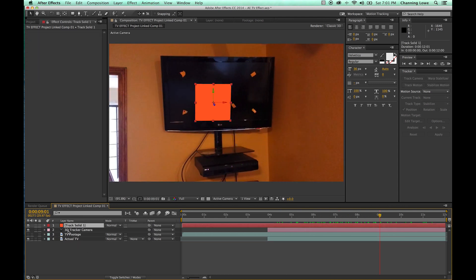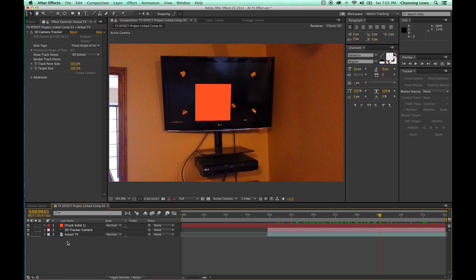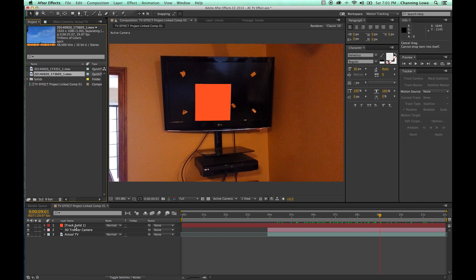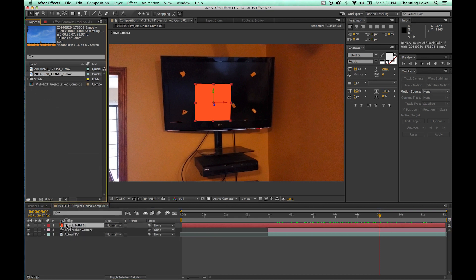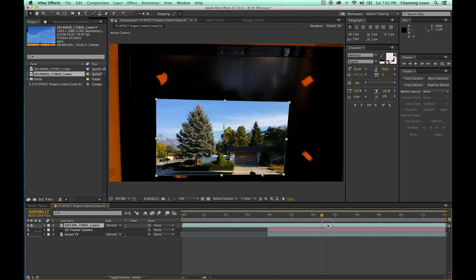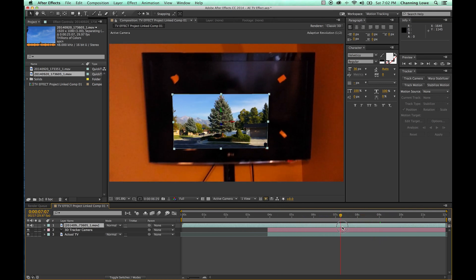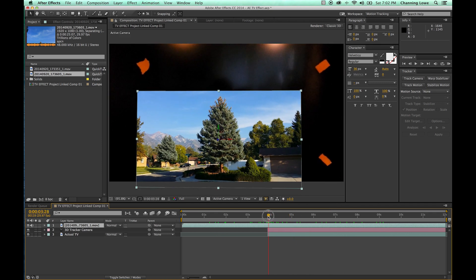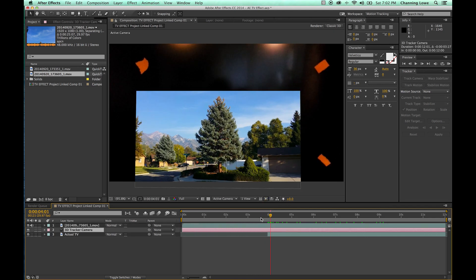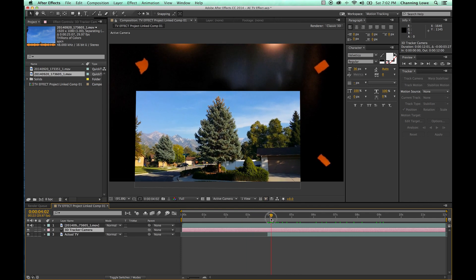I'm going to get rid of the TV footage layer and grab my TV footage from up top to replace that solid. One little trick: you have to make sure the solid track is selected and highlighted. I grab the movie I want to replace it with, hold down Option, hold it over the track solid — and it won't show a layer bar because it's going to replace that track solid — then let go with that footage. Now you'll notice the footage tracks with the television.